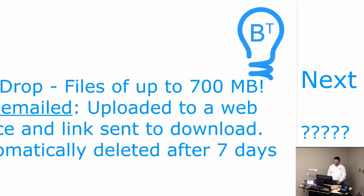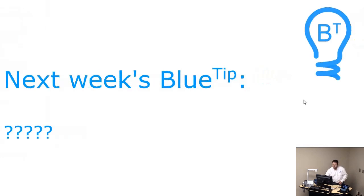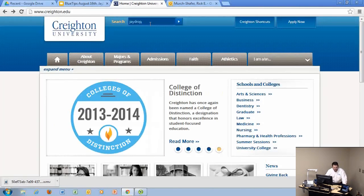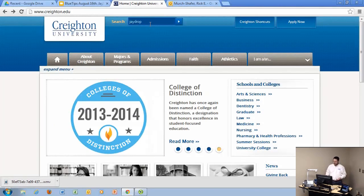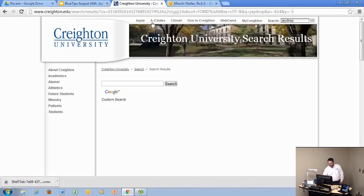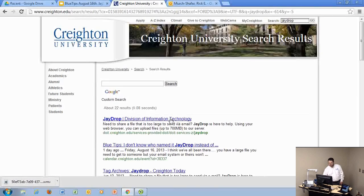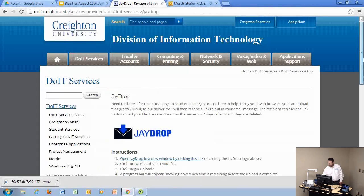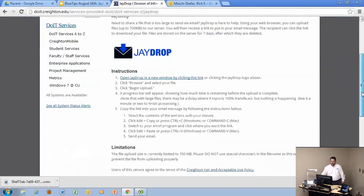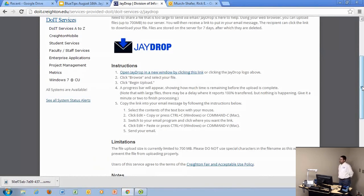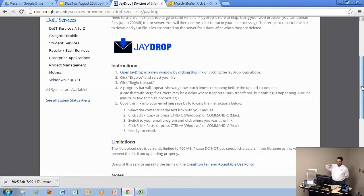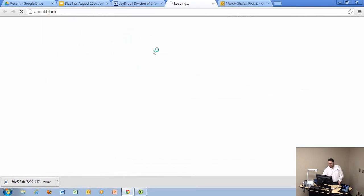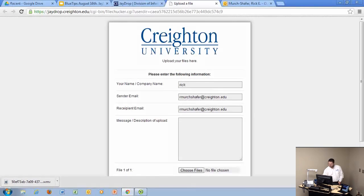So let's look at how it works. The address for it is something long that I can never remember. So how I always find it is I just, from the Creighton web page, search for Jdrop. And it's the first one on there. You see the URL is not real friendly there. I won't even try to say it all. But I search to get to it. There are a set of instructions. Don't bother reading them, because they're wrong.